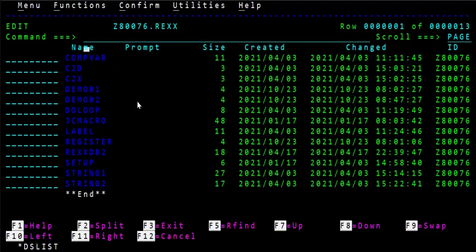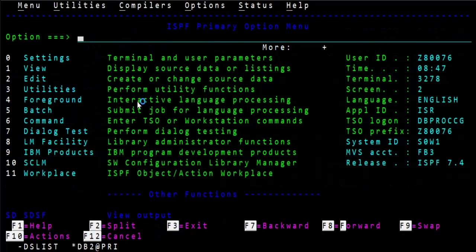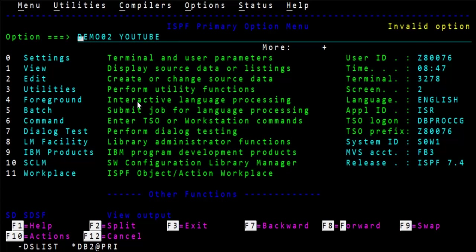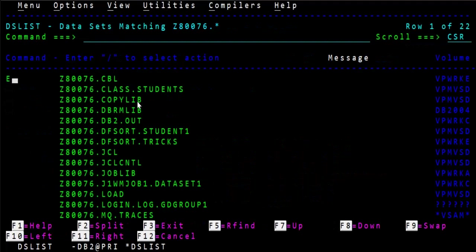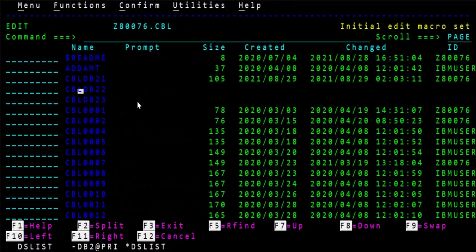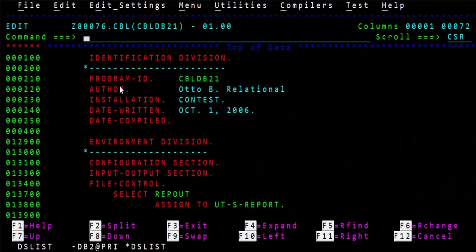Let's go ahead and execute it. I type DEMO02 and the argument — display 'Hello YouTube' — and press OK. It shows 'invalid option'. Let's try from some other library. Going to another program and typing 'DEMO02 YouTube' — it says 'not found'.